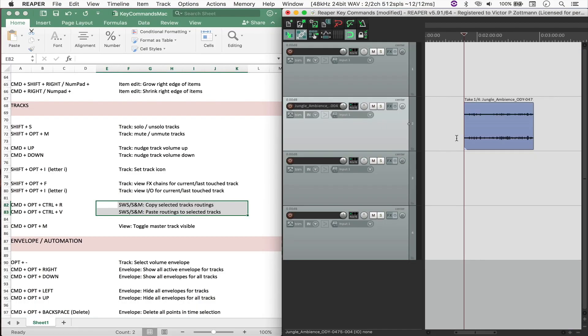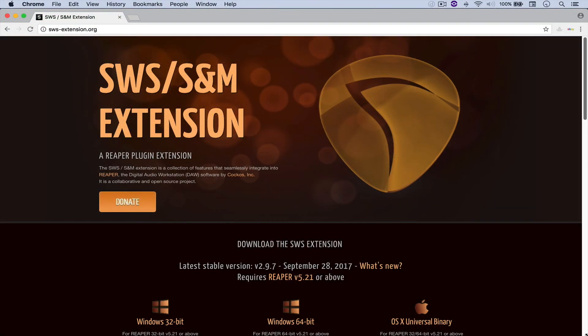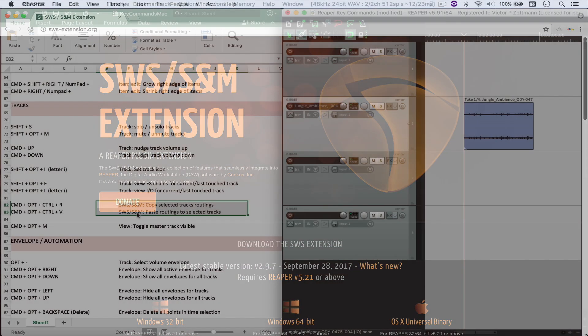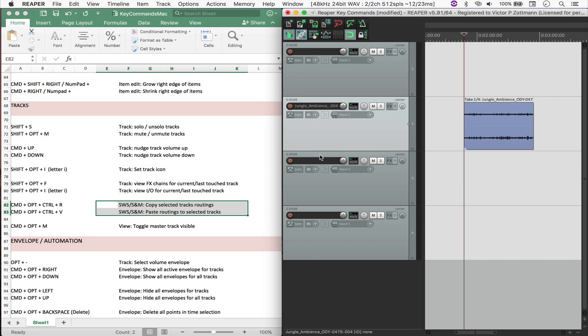Now I'd like to show you something really cool, which is to copy and paste track routings. For that, you're going to need the extensions SWS and SNM.